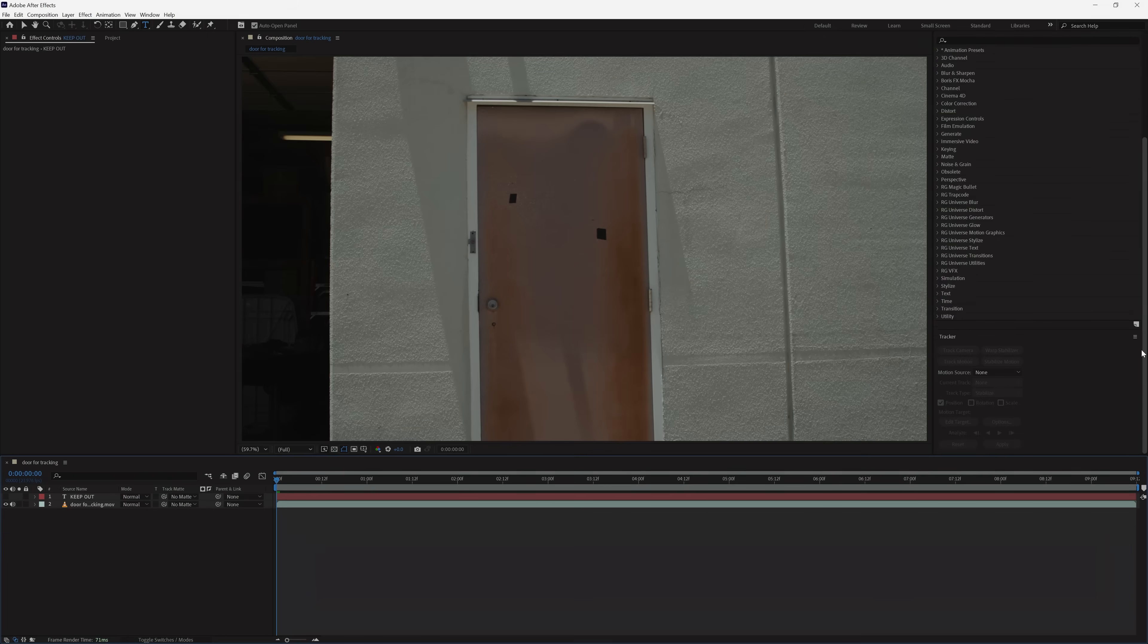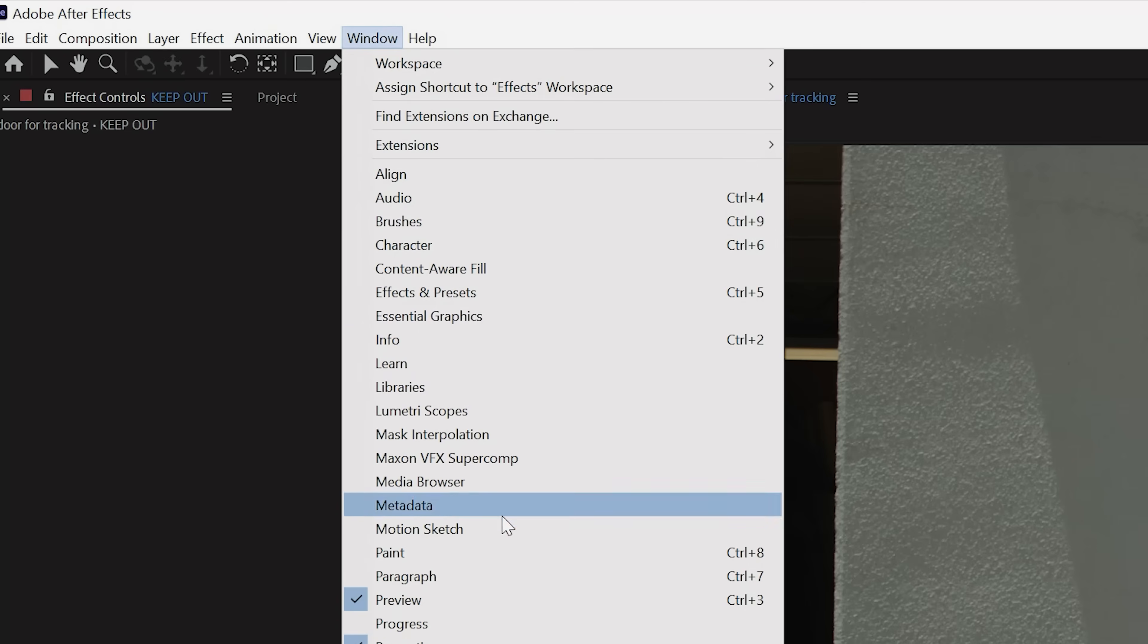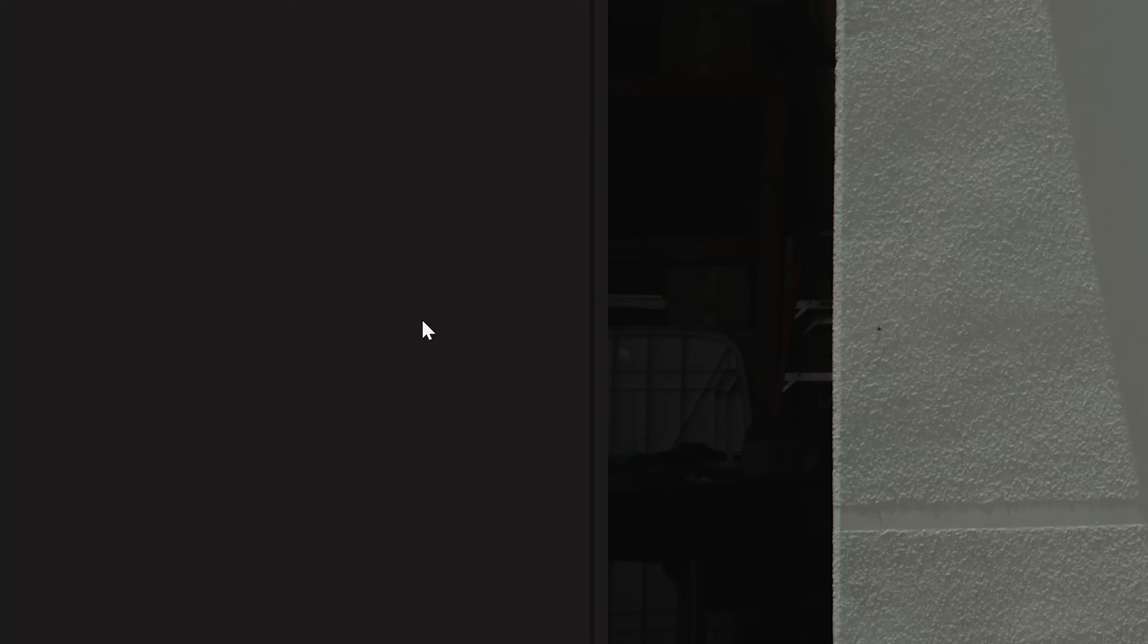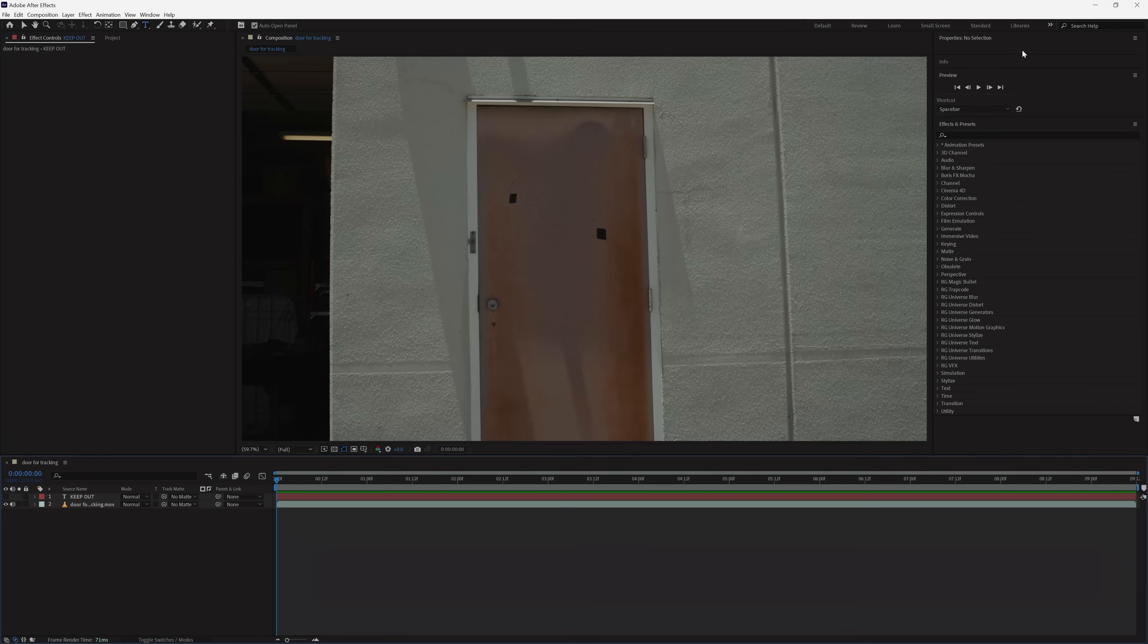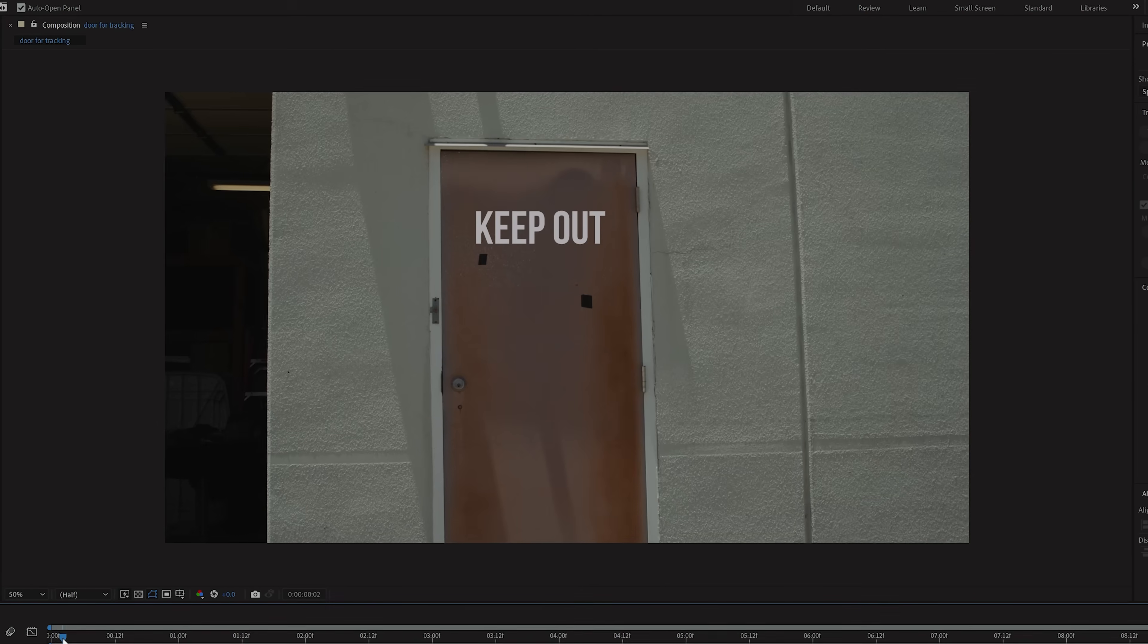To start, we're going to locate our tracking window. Usually this will be on the right, but if you don't see it, go to Window and select Tracker, or go to your arrows here and select the Motion Tracking Workspace.